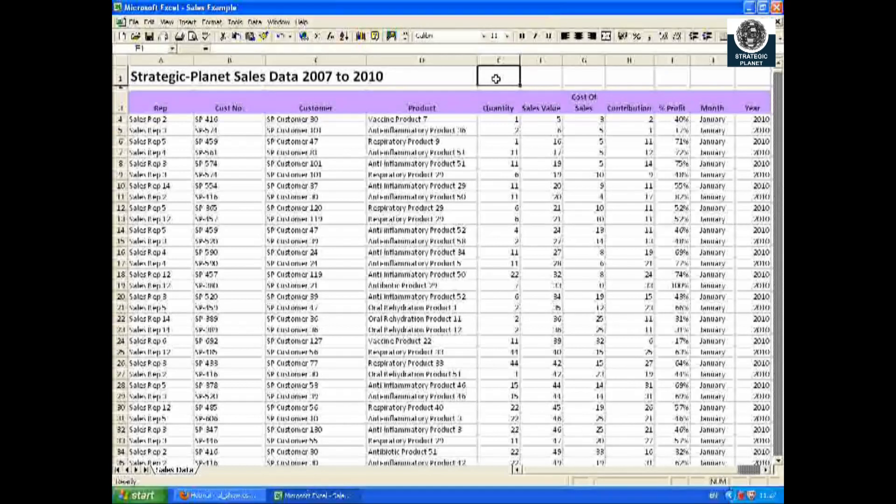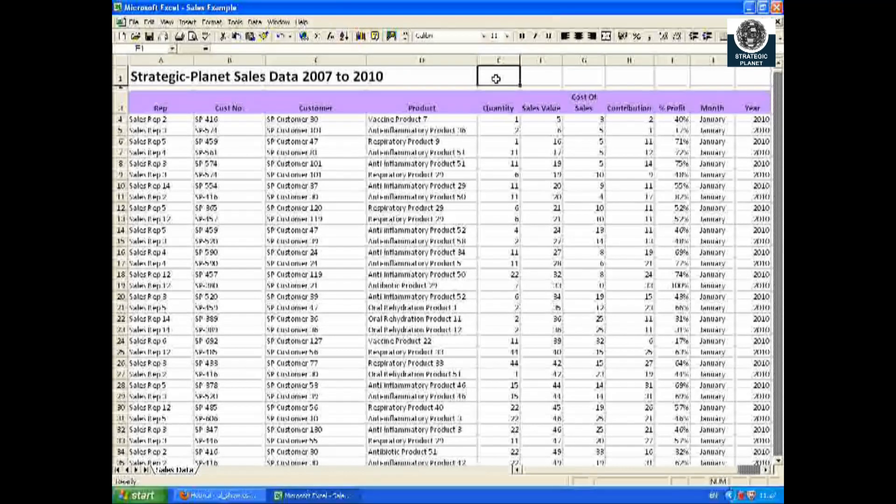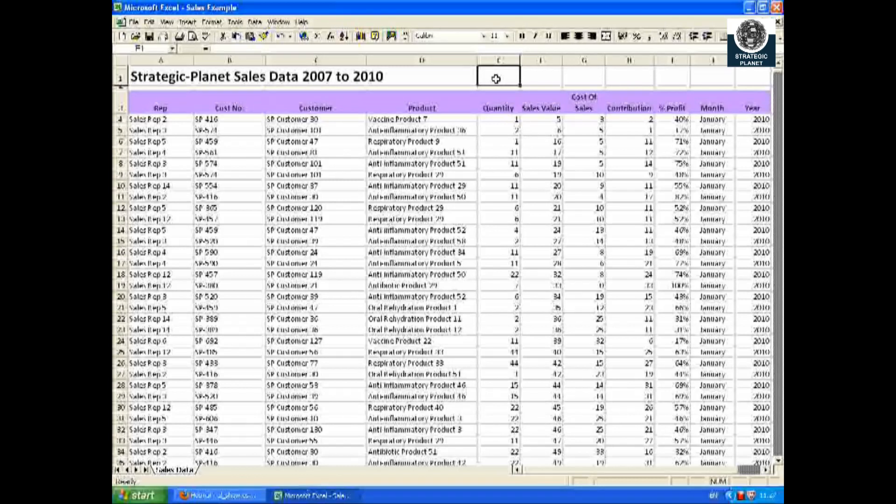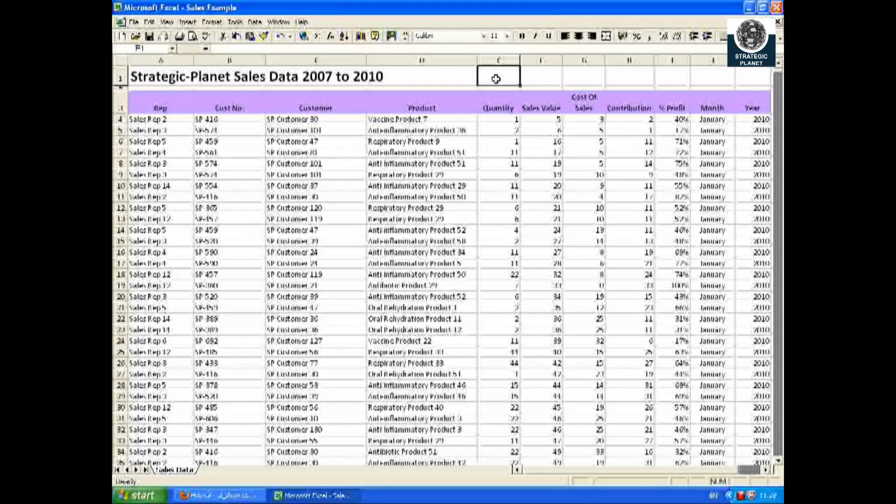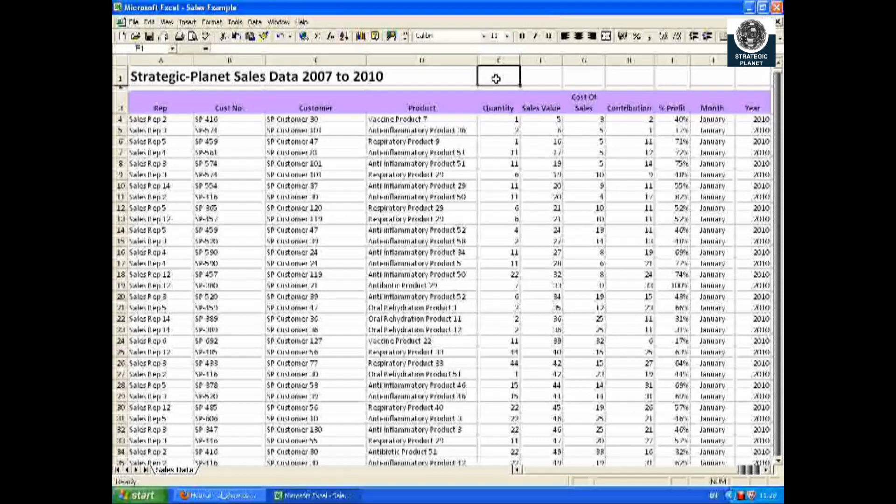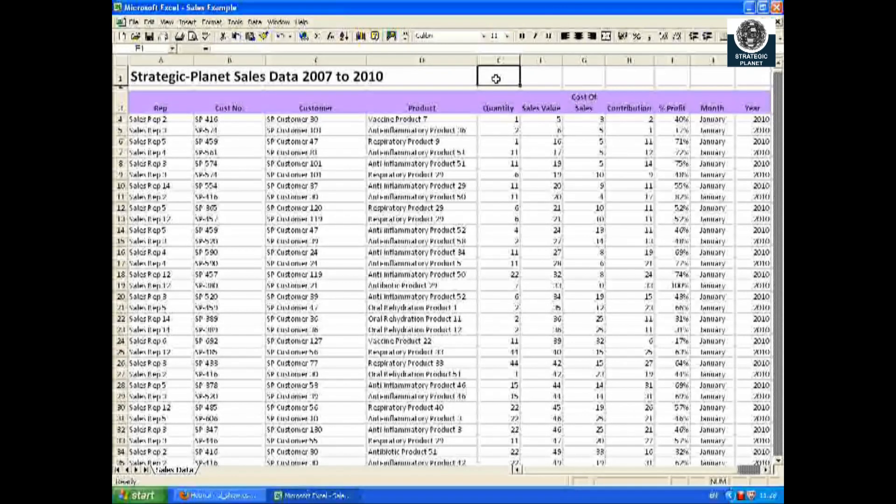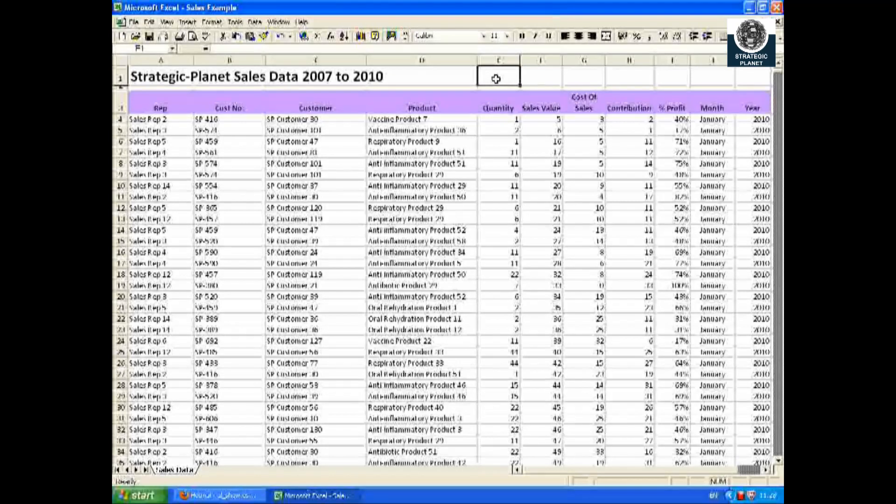The pivot table allows you to extract information from a long list of data and present it in an easy to read format. In this example you will see how I've summarized the sales data from Strategic Planet's financial database.